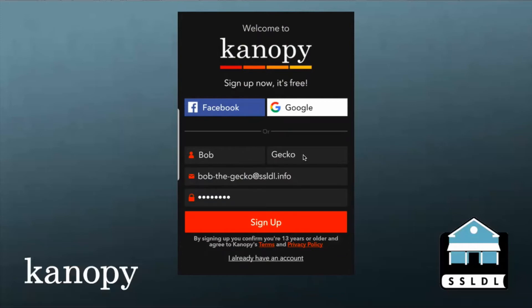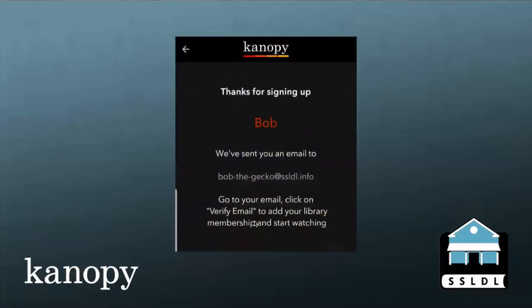So we entered his first and last name, an email address, and then a password of his choosing. And then we hit sign up. After that, Canopy sends an email with a verification link. You just click on that, enter your library card number, and you are all set to get started.